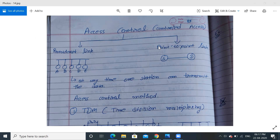Till now we were discussing about point-to-point link — one source and one destination — where source and destination simply transmit the data. But if we are using a broadcast link, an access control mechanism should be there. In a broadcast link, one LAN connection has five devices connected, A to E. If more than one station transmits data at the same time, it will obviously create a collision. Different mechanisms exist to synchronize and control which stations can transmit.